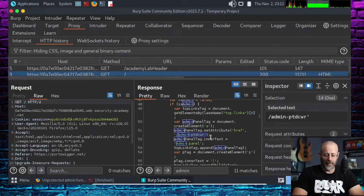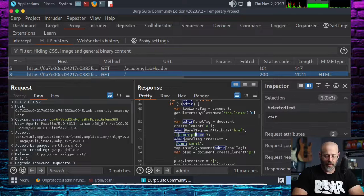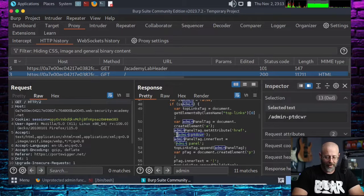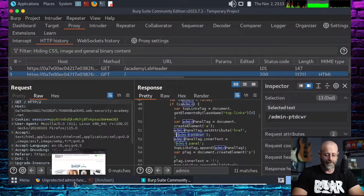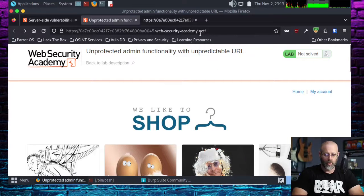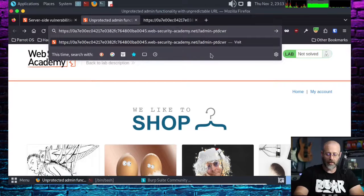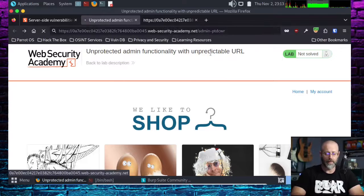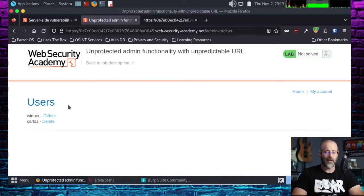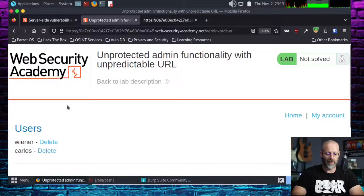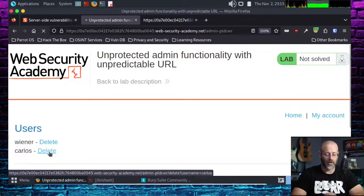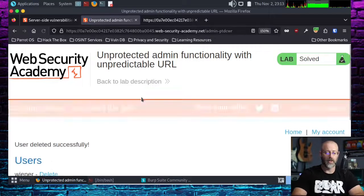Shall we solve the lab? I think we shall. I'll highlight that text, copy it without the single quotes, go back to the browser, and paste it on the end of the URL. We are now at the correct endpoint, we see Carlos, we delete Carlos — and there it is: congratulations, we solved the lab! That was fun.